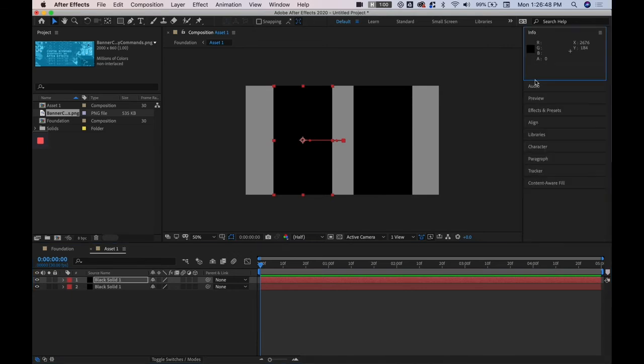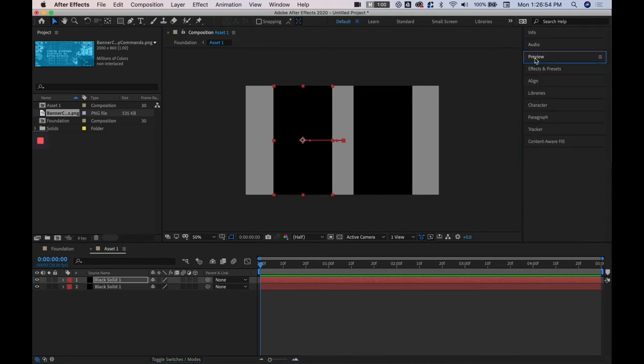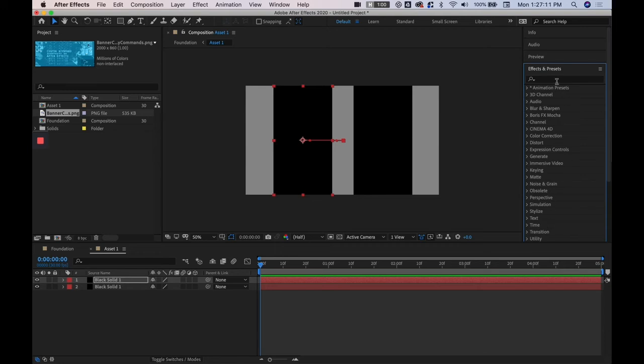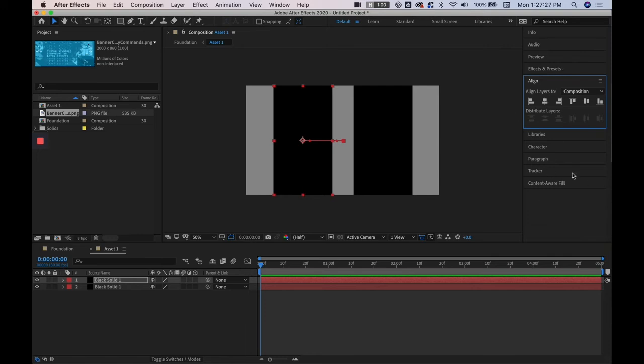And moving on to our panels here, these are mostly advanced or for very specific purposes but the most common panel you'll probably encounter is effects and presets. And these are the native effects and presets in After Effects that you can use so there's like drop shadows, glow, light sweeps, text effects and all of those sorts of visual effects.